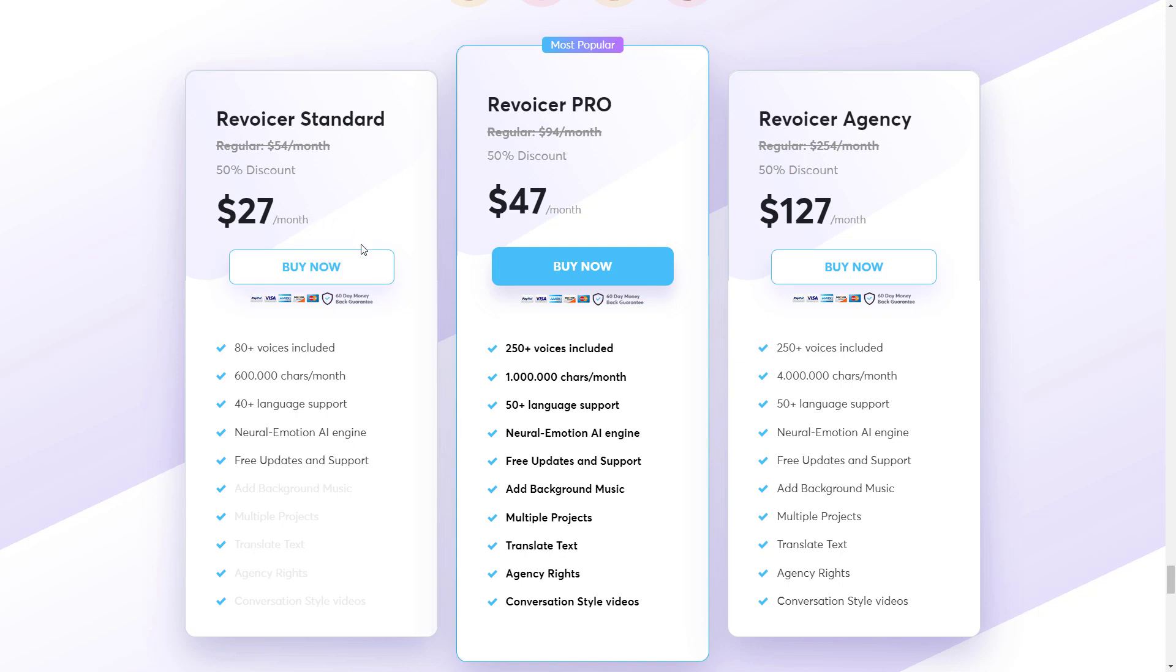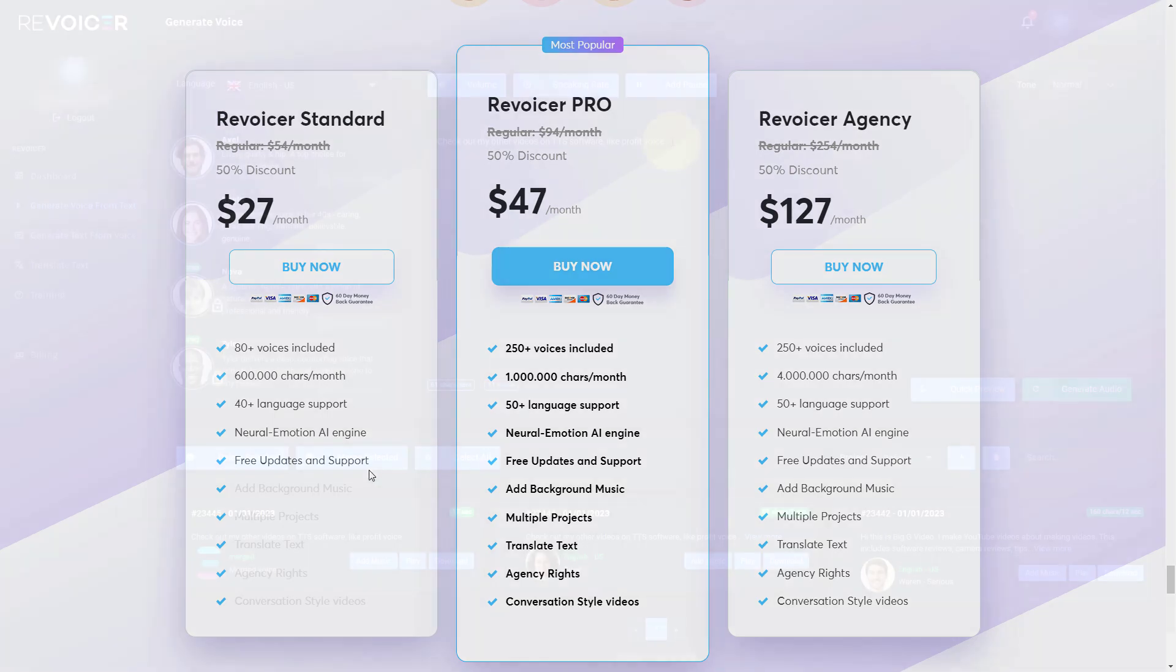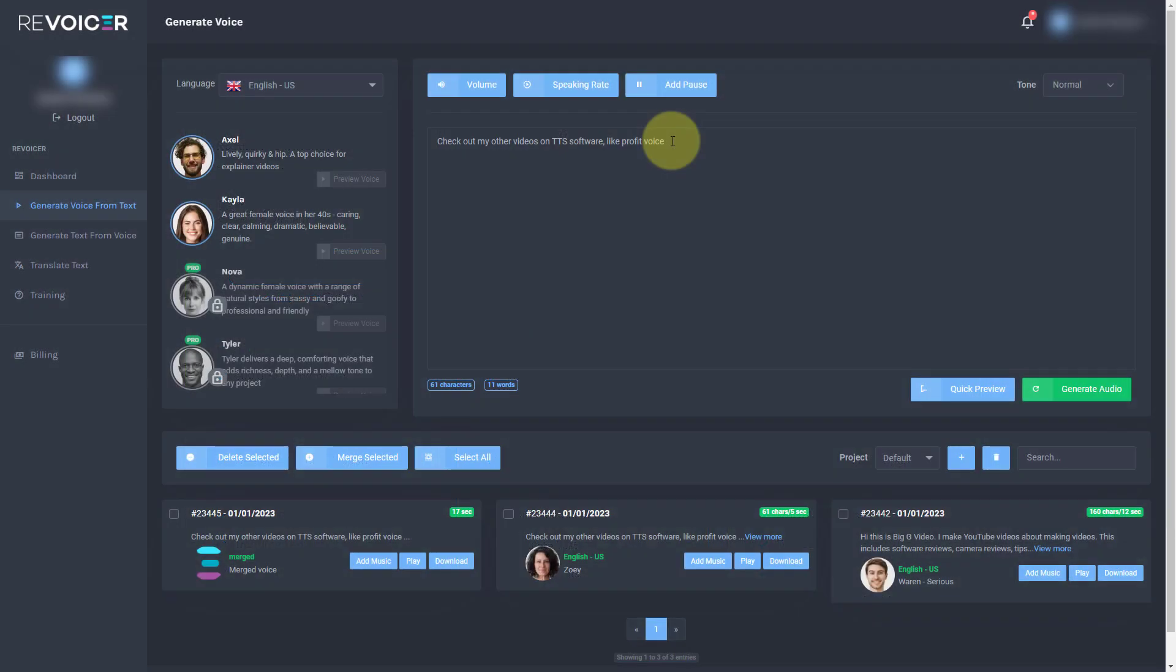And I'm going to put the right link for the one time fee in the video's description. In the future, I'm going to be doing a review of Speechelo and I'm going to be comparing Revoicer to Speechelo and some other TTS softwares. Thank you. Goodbye.